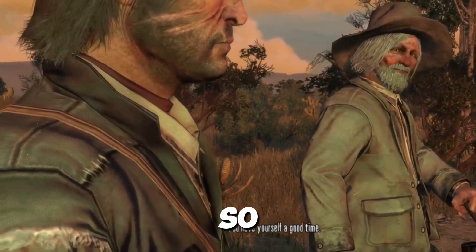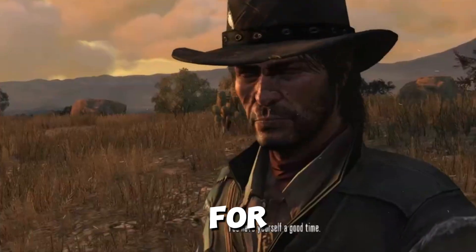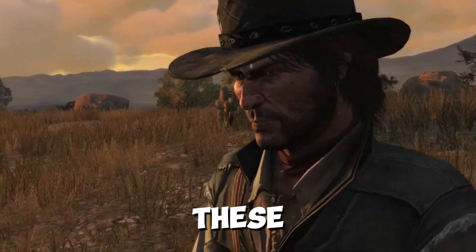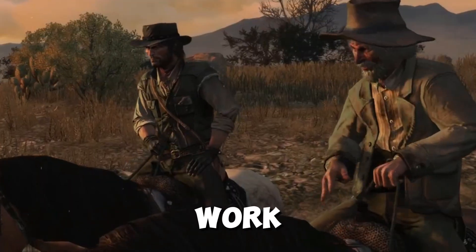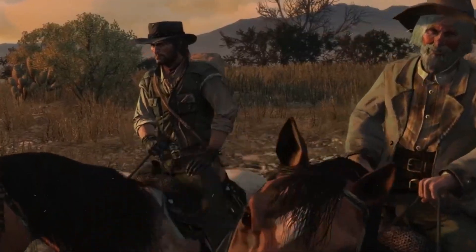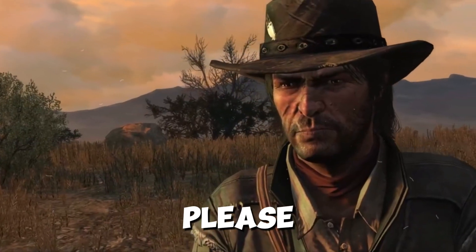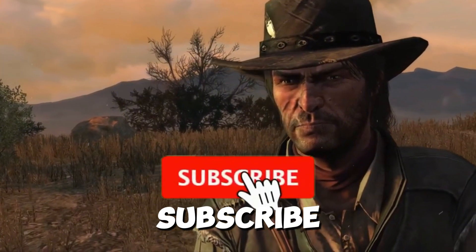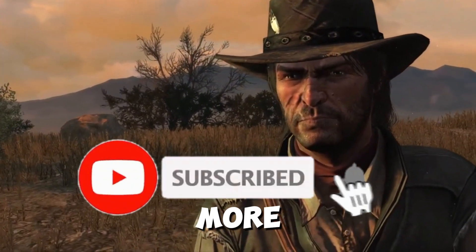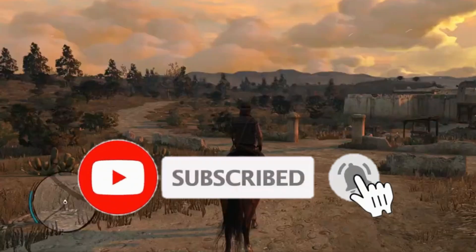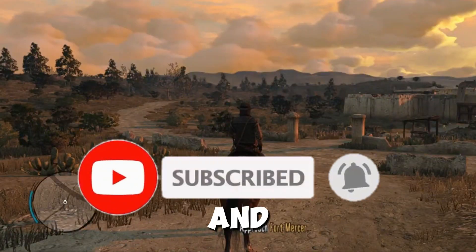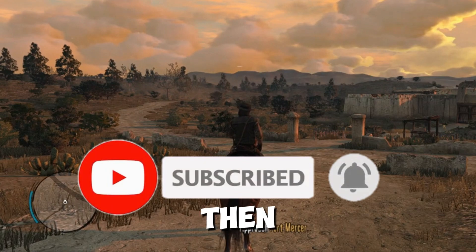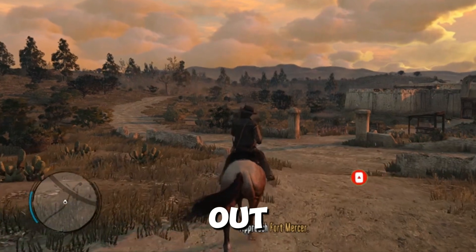That's it for today. I hope these methods work for you. If you're new on the channel, please like, share, and subscribe for more content. We'll meet in the next one — until then, peace out.